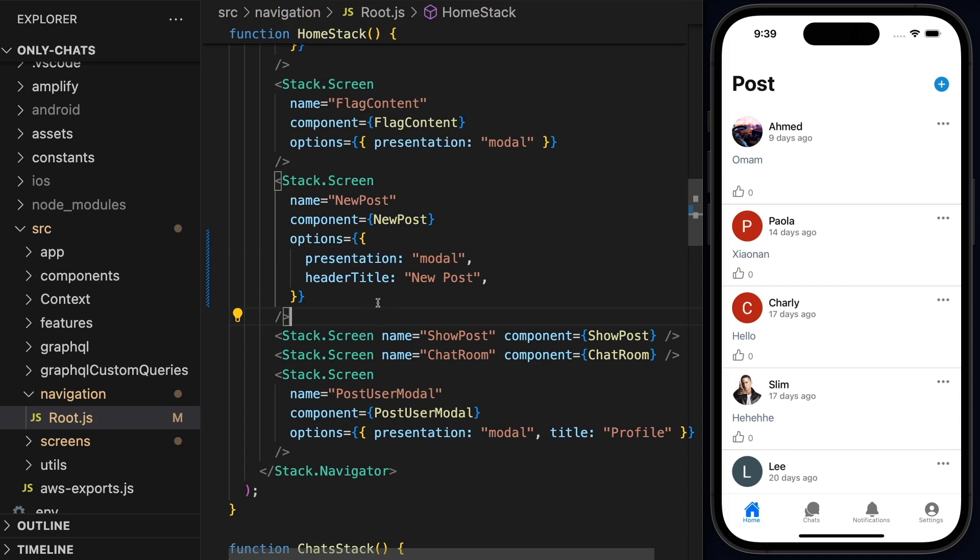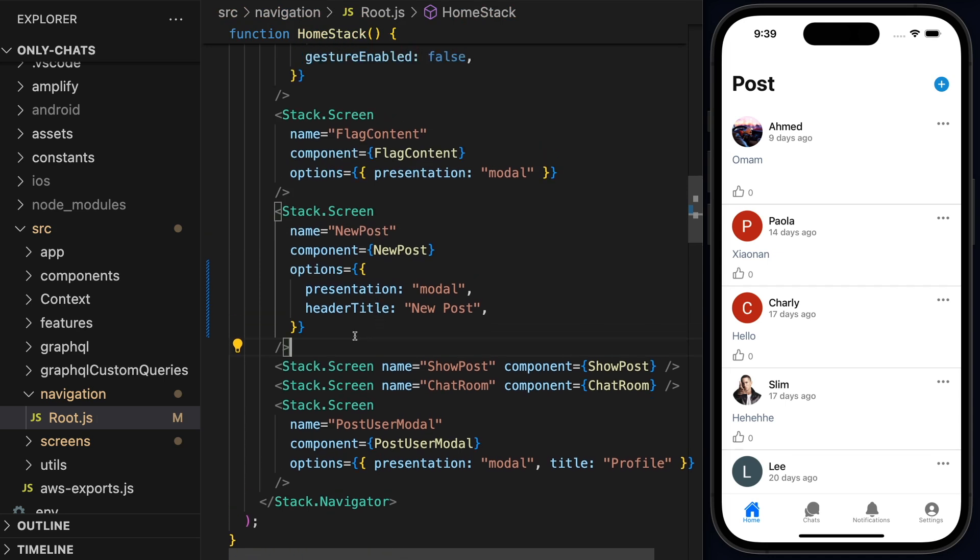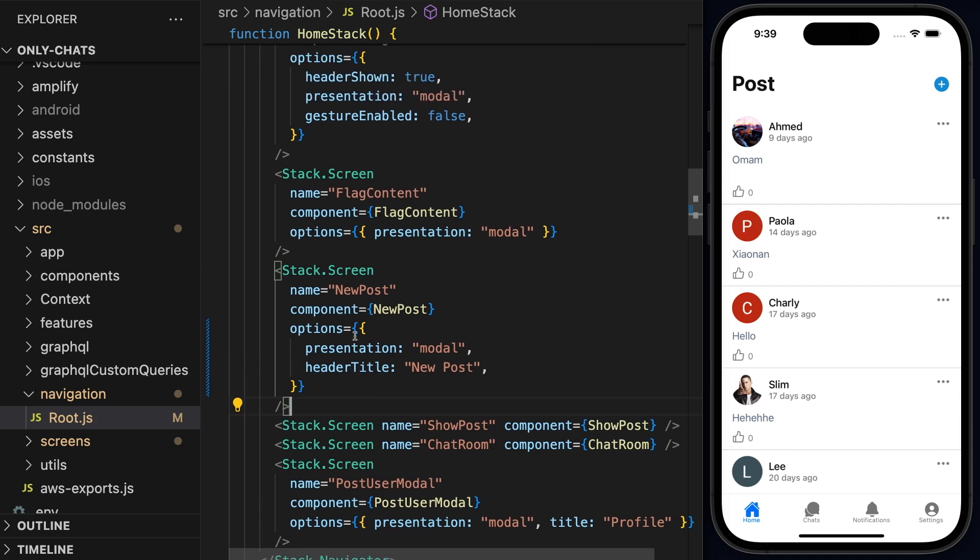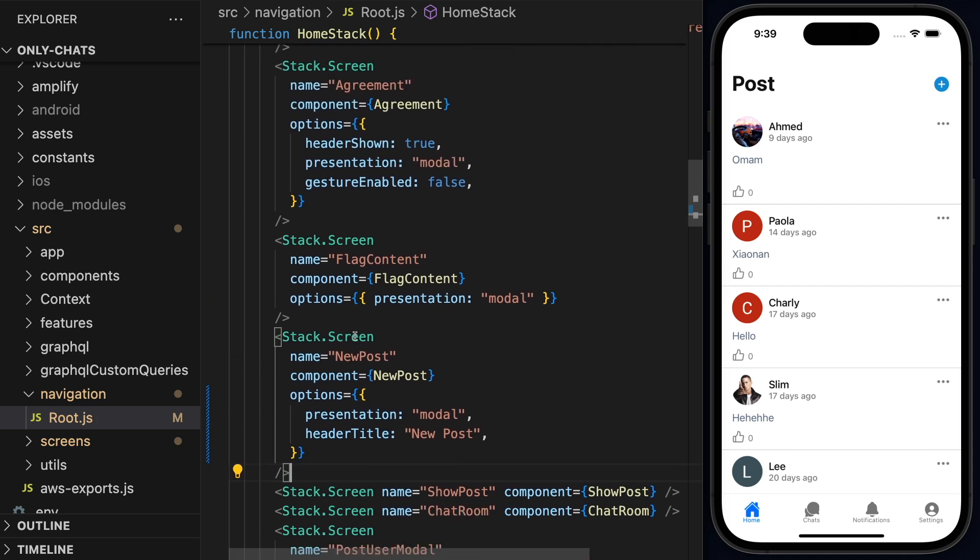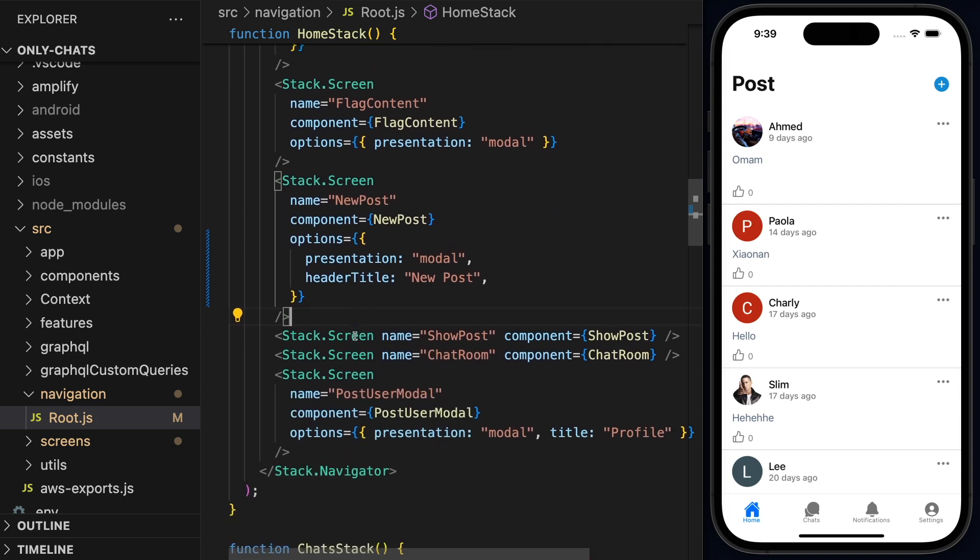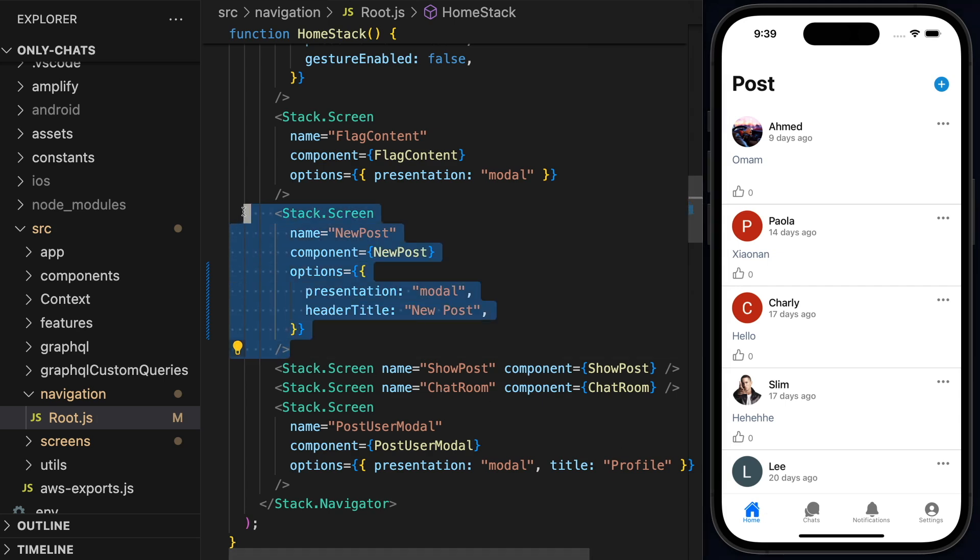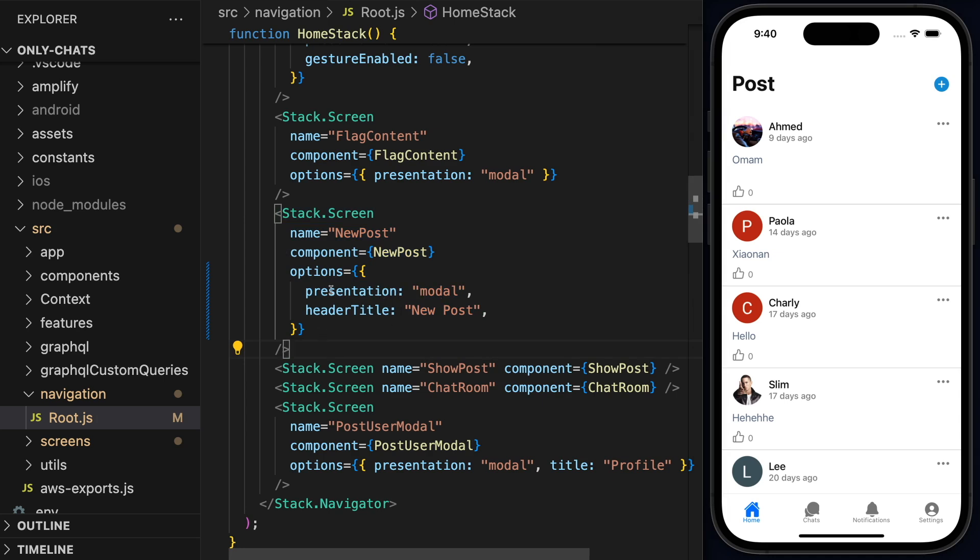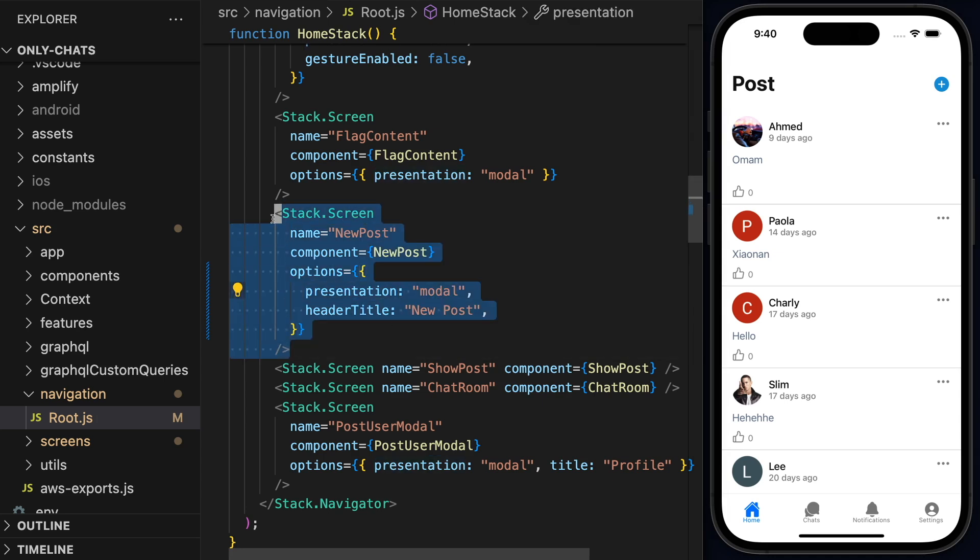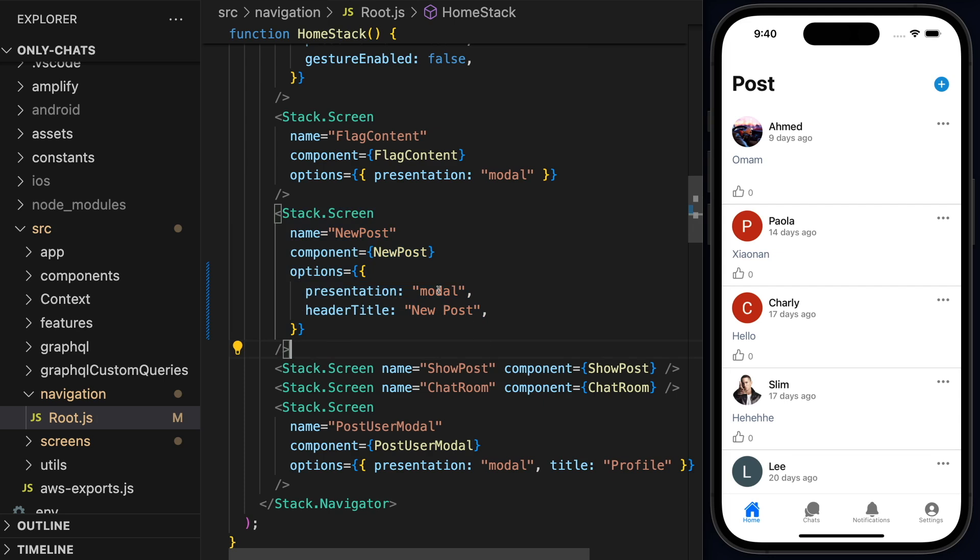By the way, you need to be a little bit familiar with navigation in order to understand this. But the home stack will contain some screens that will be accessible in the home tab here in the app. And one of these screens is the new post screen.